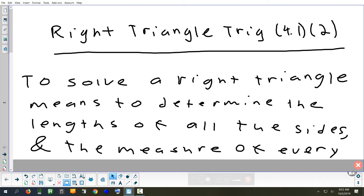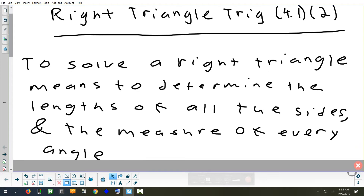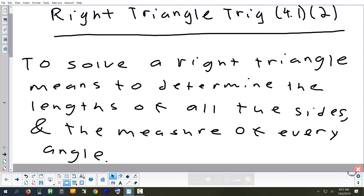That's what pretty much every problem is going to be today — solving a triangle. When they ask you to solve a triangle, there are six things to find: all the sides and all the angles. Now, some of them you're already going to know. First of all, we're always dealing with right triangles. So one of the angles is always 90 degrees, so you never have to find that.